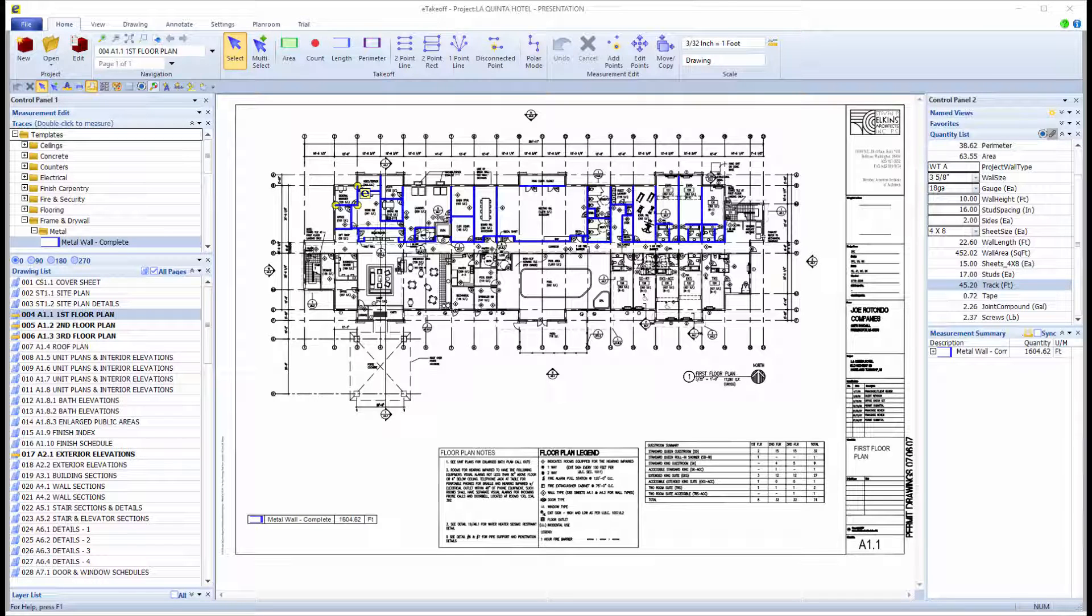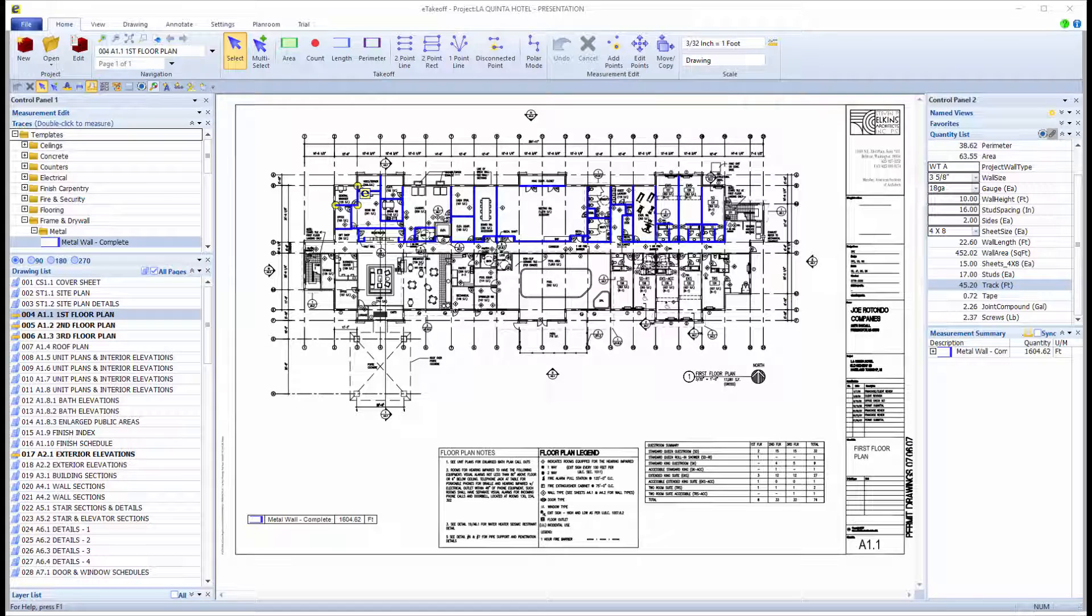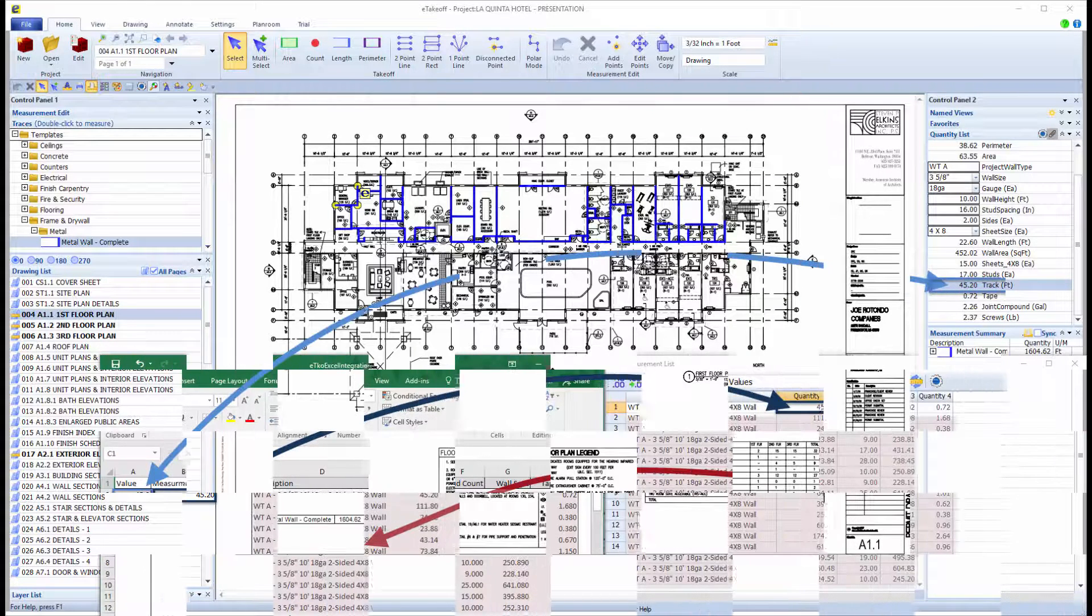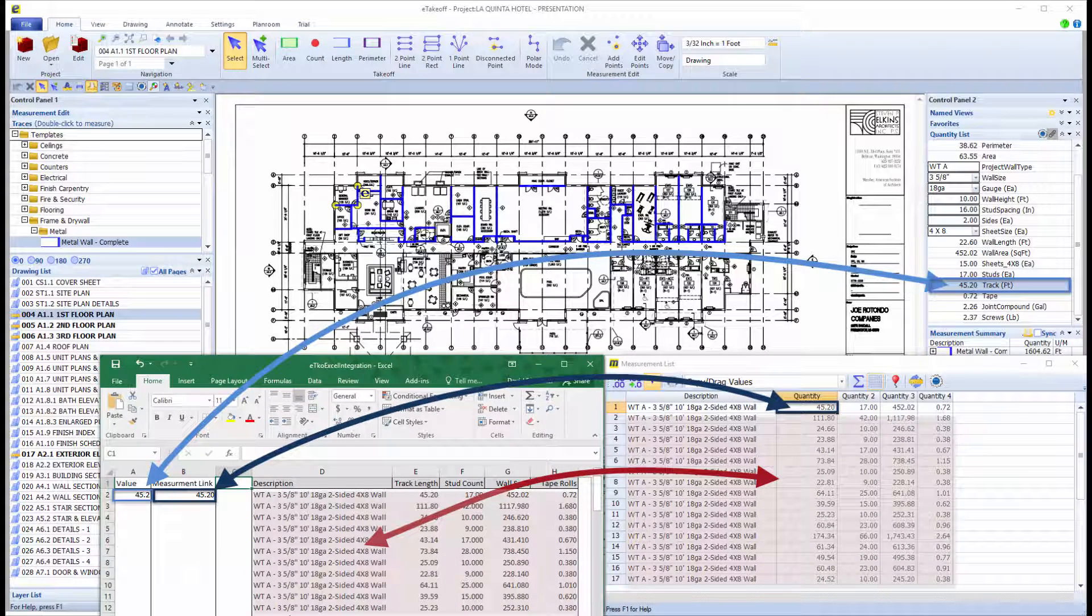Welcome. This video covers Excel integration using eTakeoff Dimension, which allows you to copy and paste or drag and drop measurements into Excel using the Dimension Excel add-on.